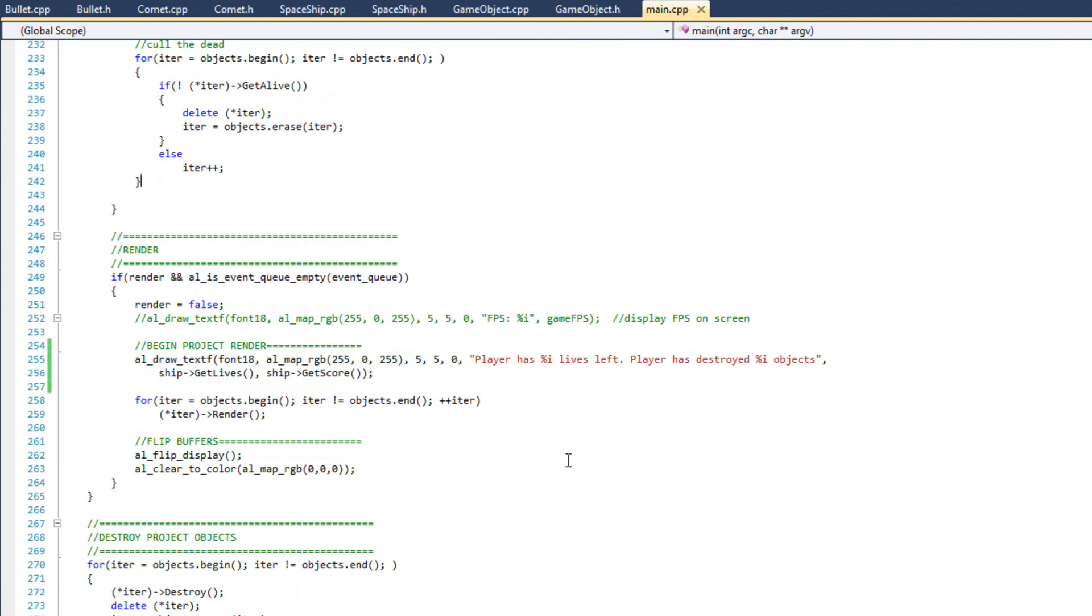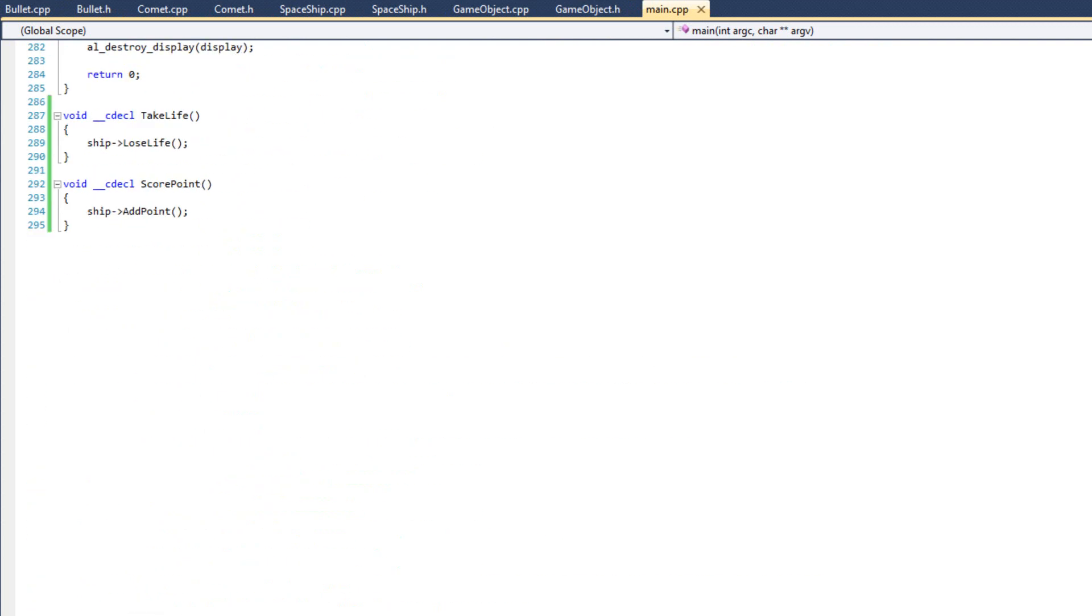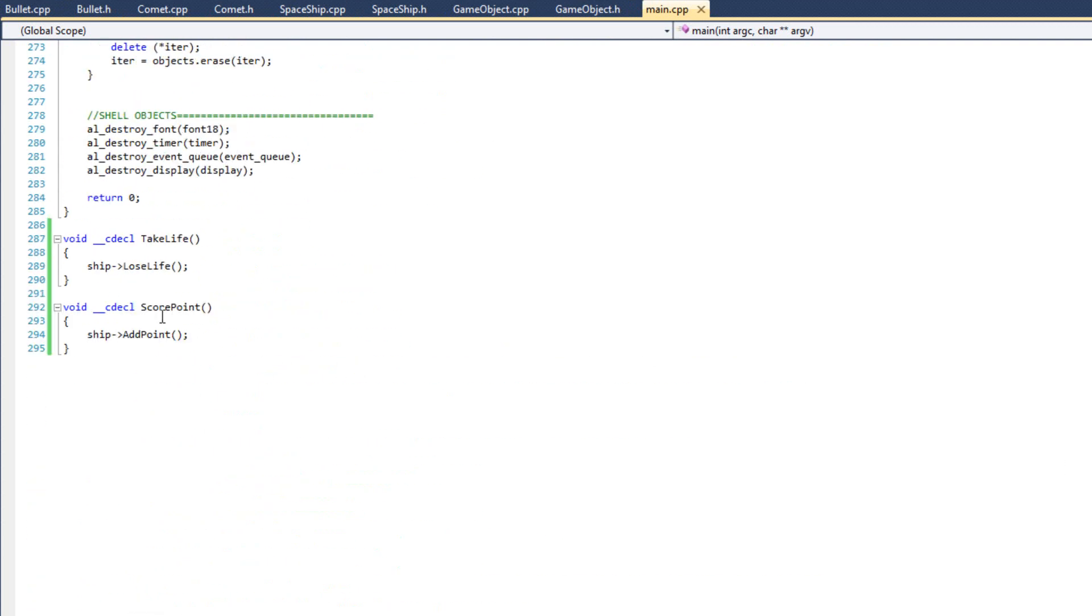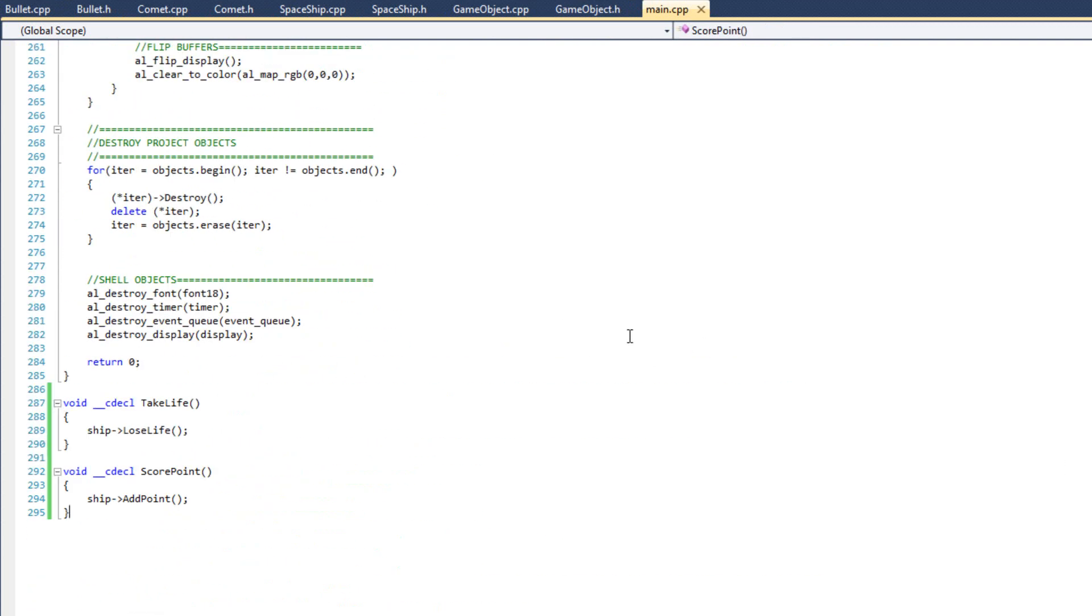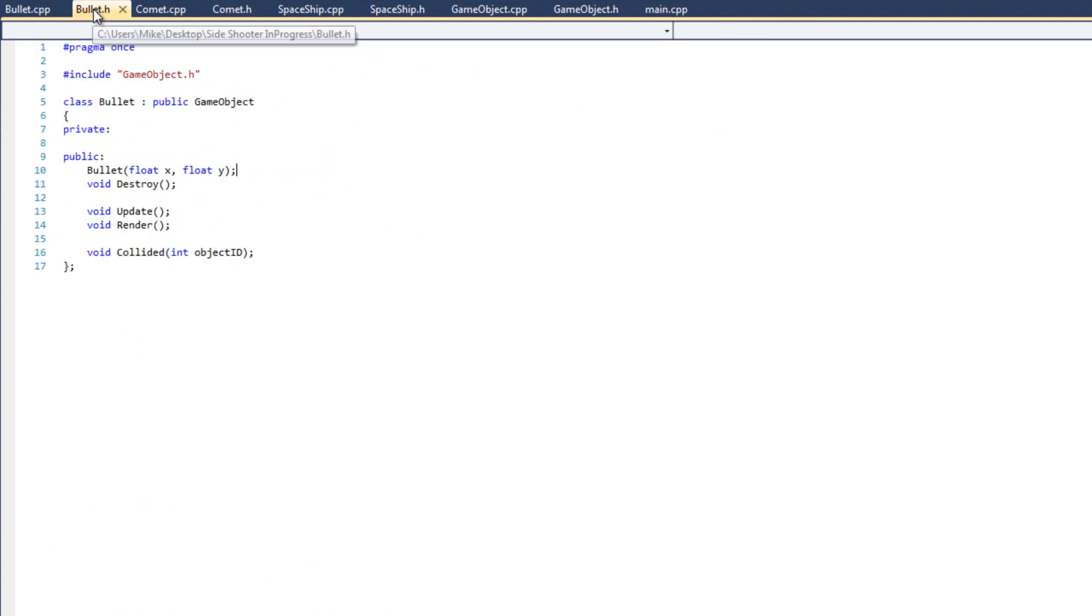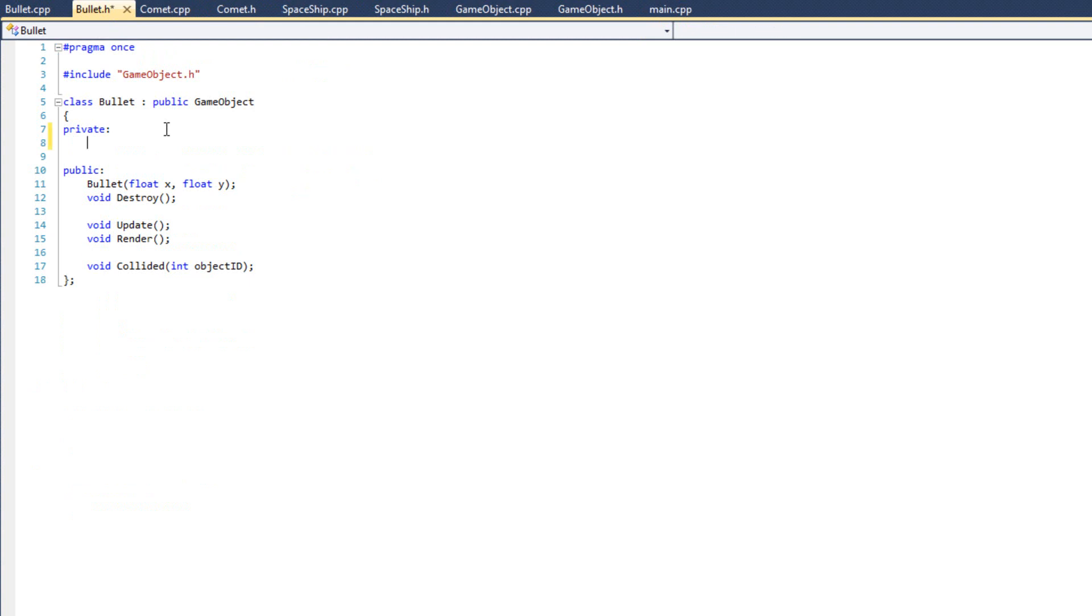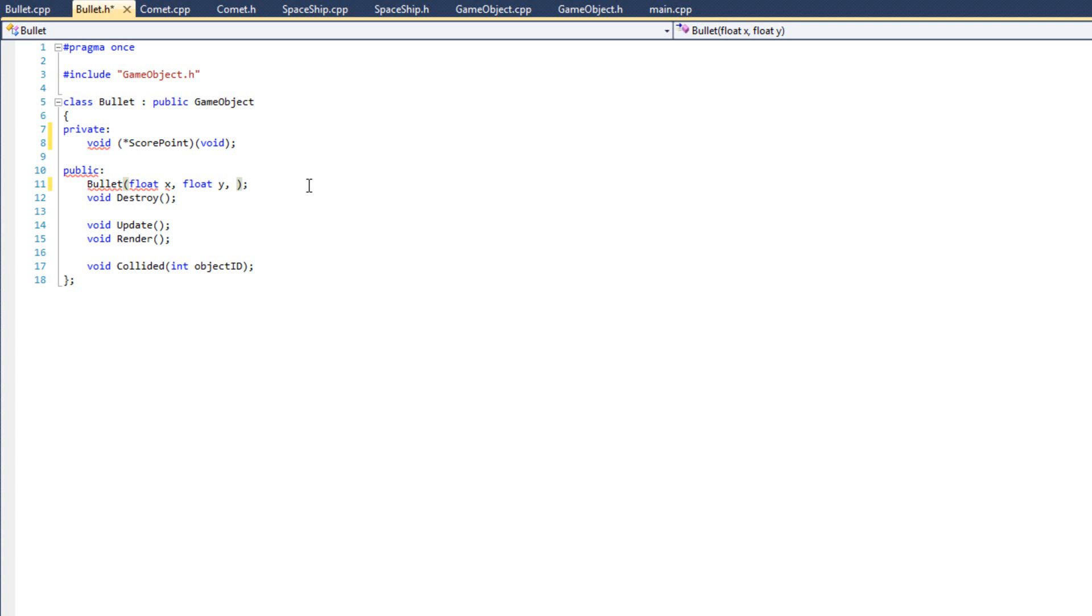So now let's get our bullet callback function working. So I'm going to come down here. So now all I have to do is I need to modify my bullet constructor here to utilize a variable I'm going to create. Now variable's going to be void. And it's going to be score point. Just like that.